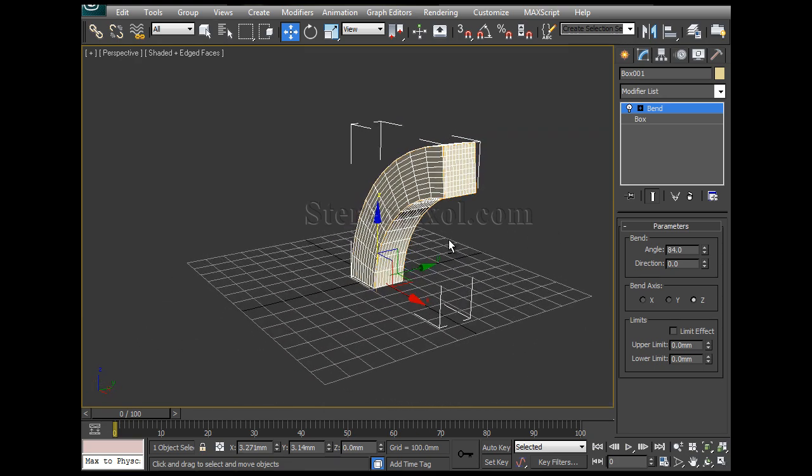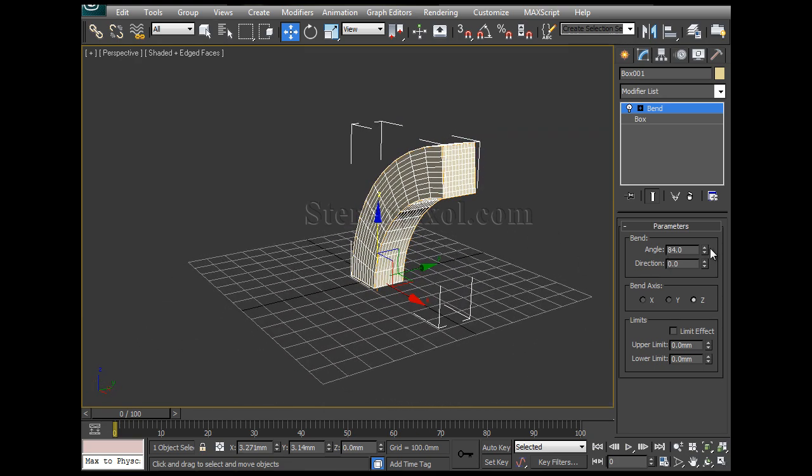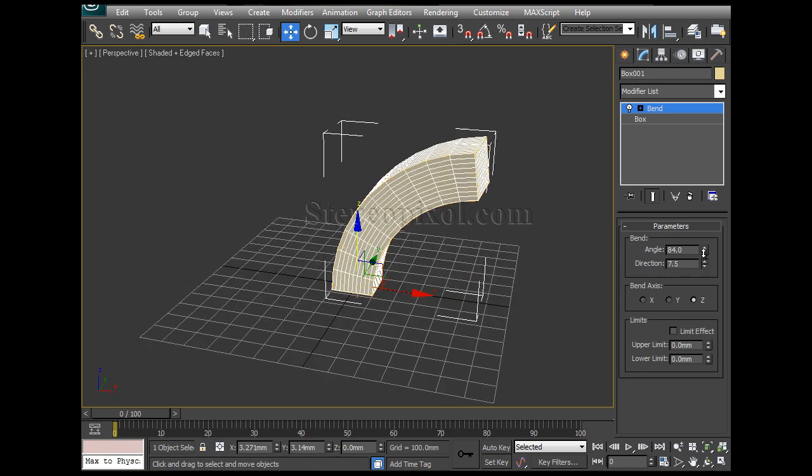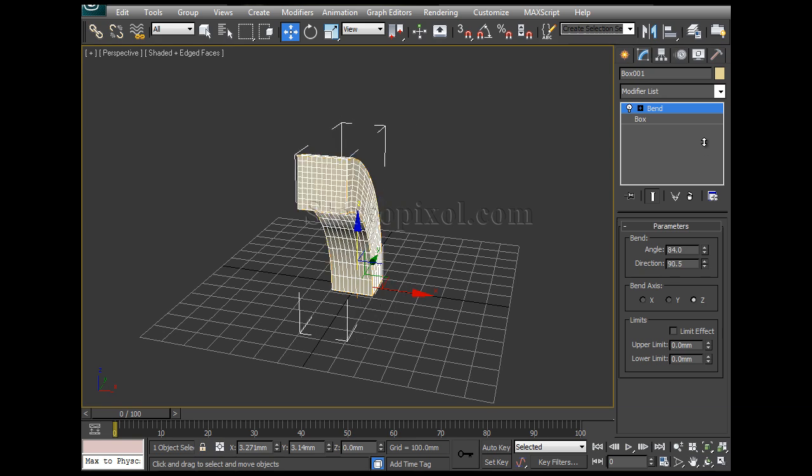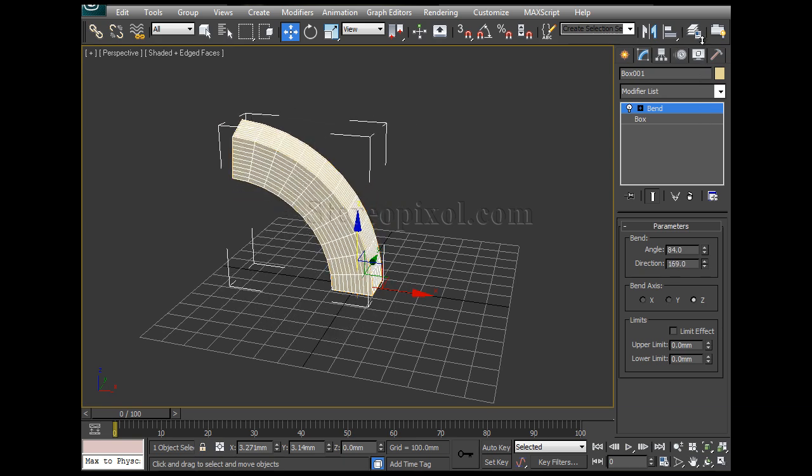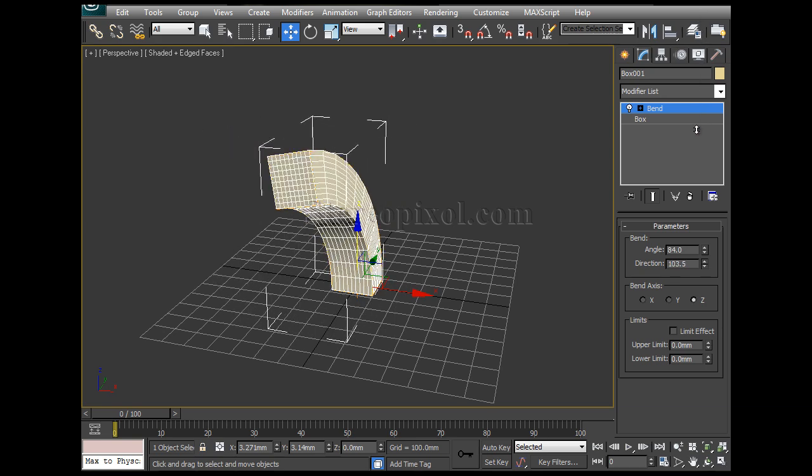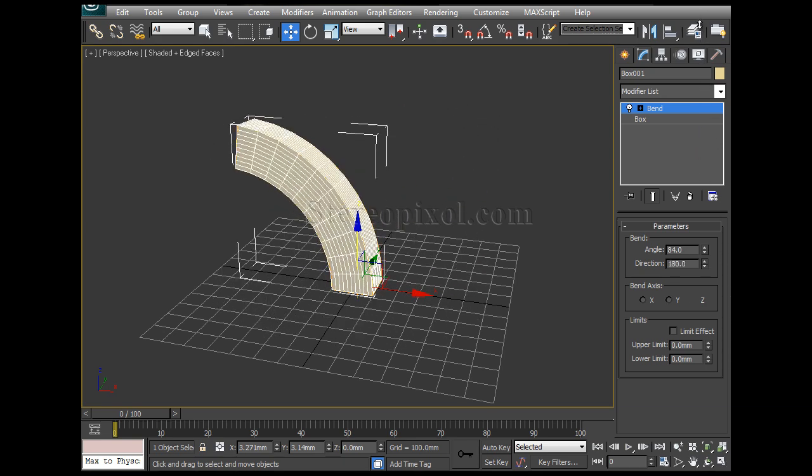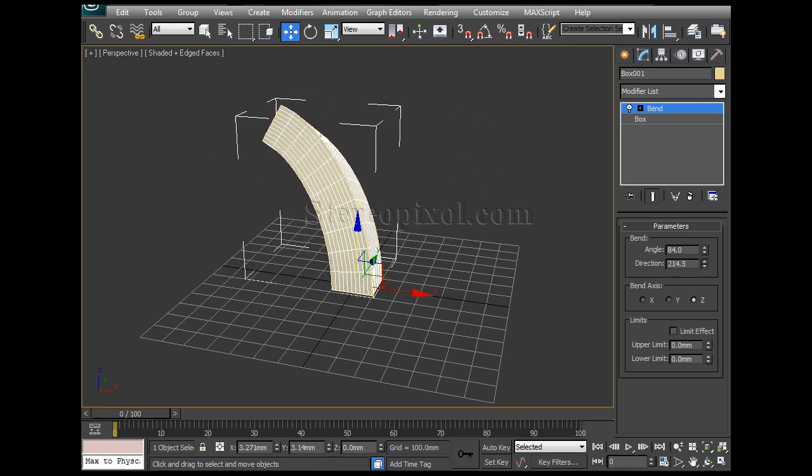Now under the angle, angle is actually controlled for the amount of the bend value and under that you can find the direction. Direction is actually which direction you bend it. It's a complete 360 you can rotate.